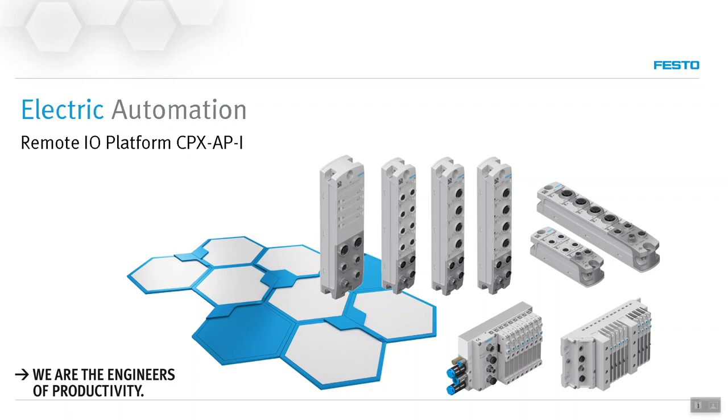Hello everyone. This is just a short introduction to this nice new offering by Festo for decentralized or remote I/O.